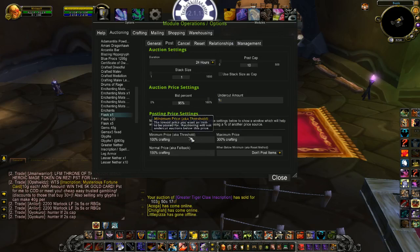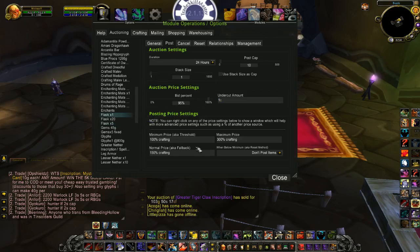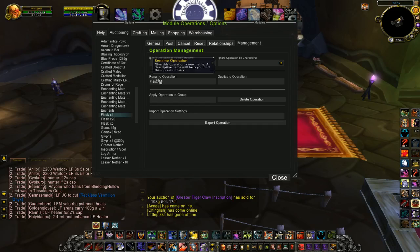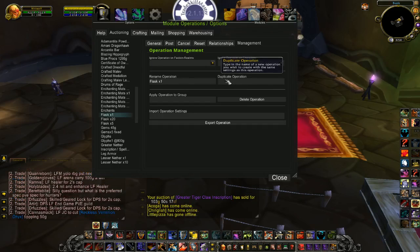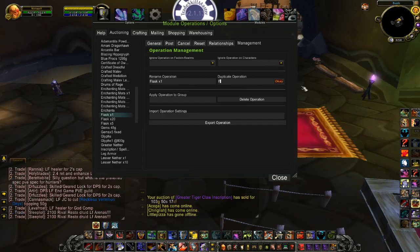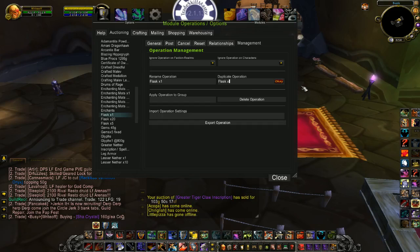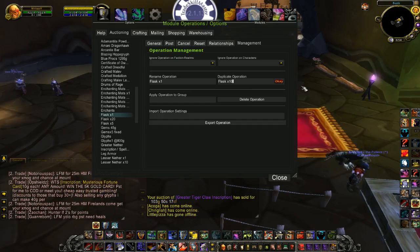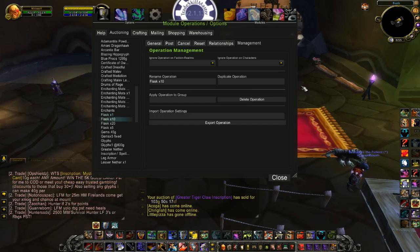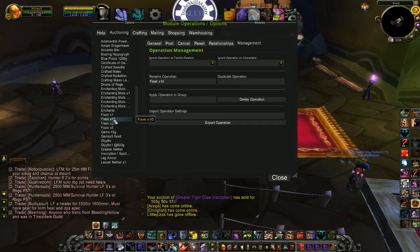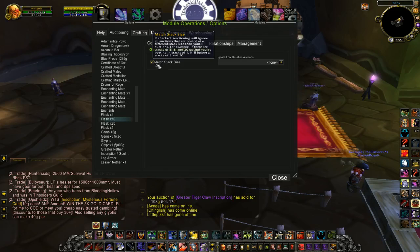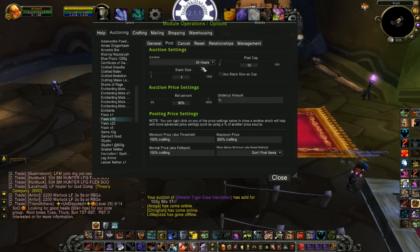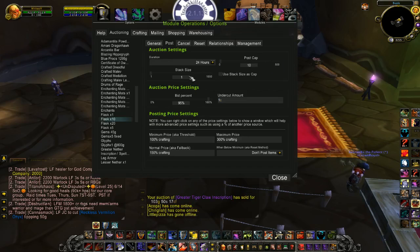An easy way to create a second operation and keep a lot of your same details is to go to Management. Here you can rename the group or duplicate the operation — what I did was duplicate the operation. Let's call it 'flask times 10' for this example. That's just the name so I know it's flasks in stacks of 10. Once you duplicate your operation, it takes you right to it and all of your settings stay the same — Match Stack Size is already kept. If I go to post, it's still posting 10 stacks of 1.